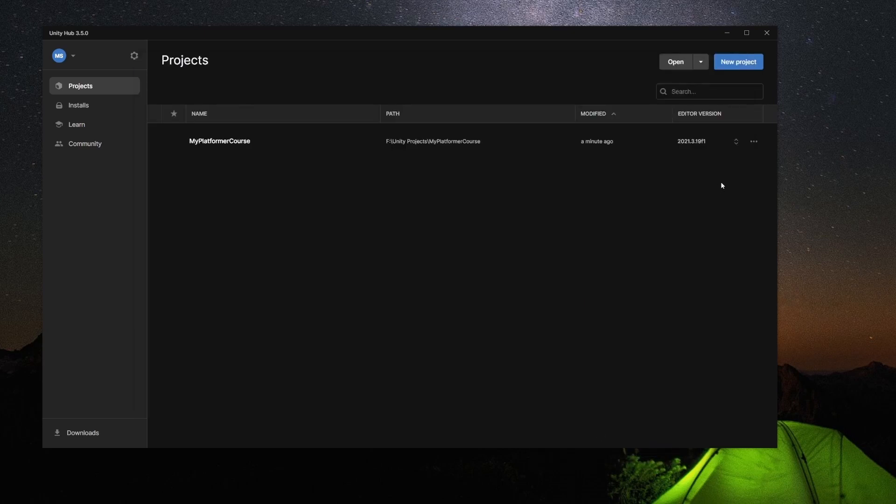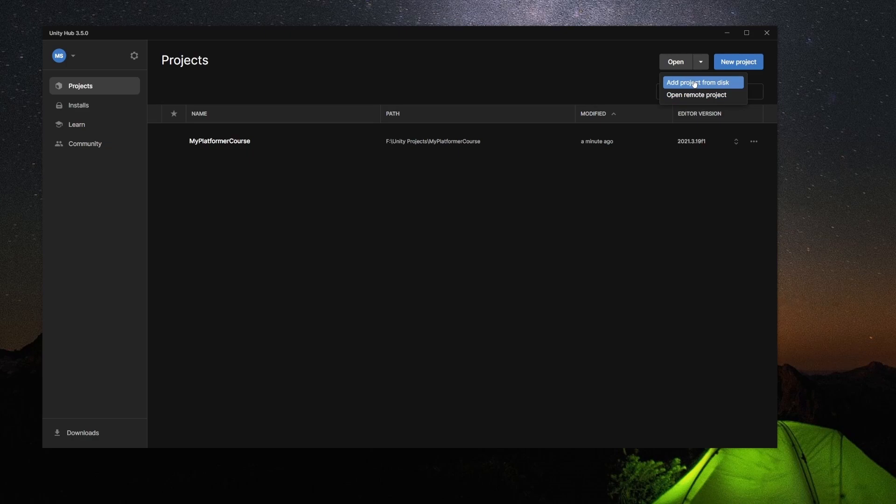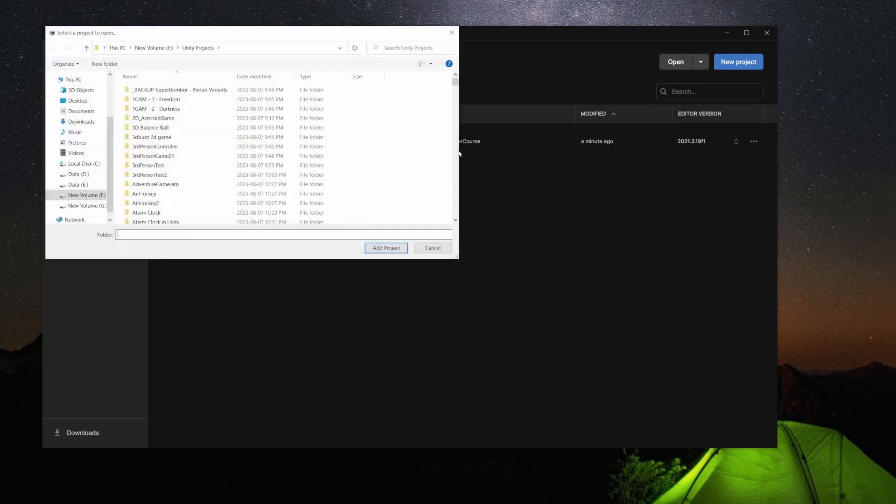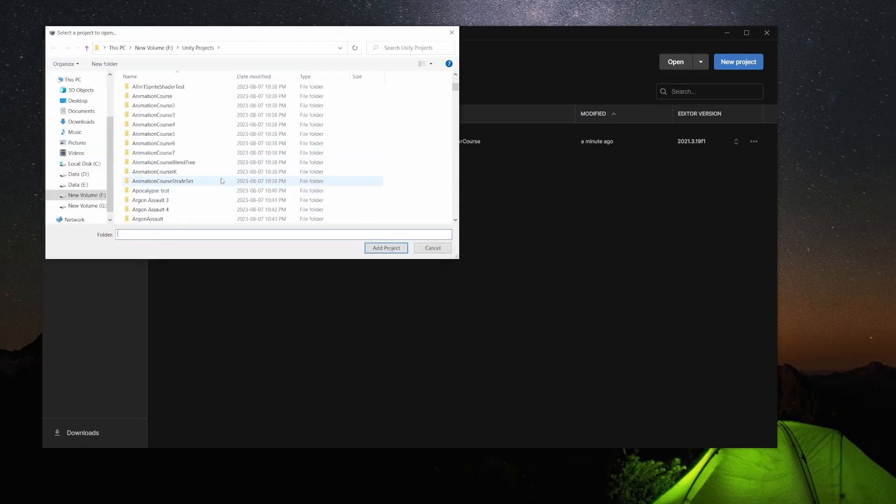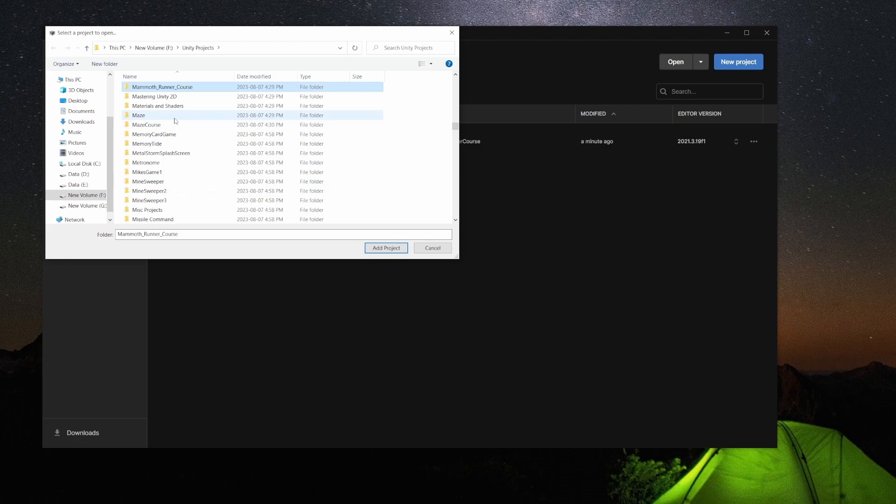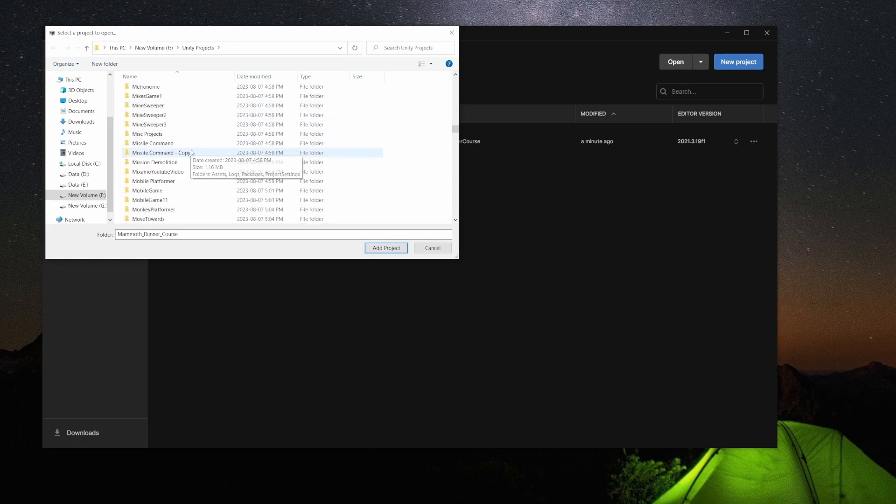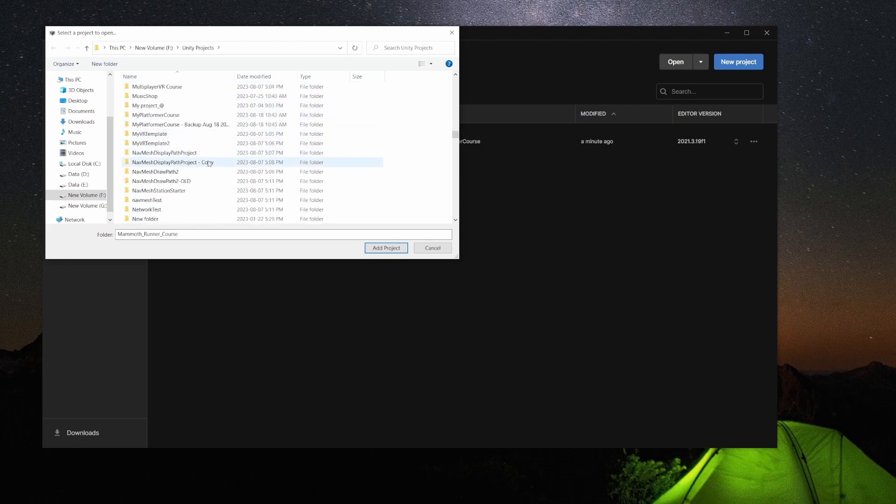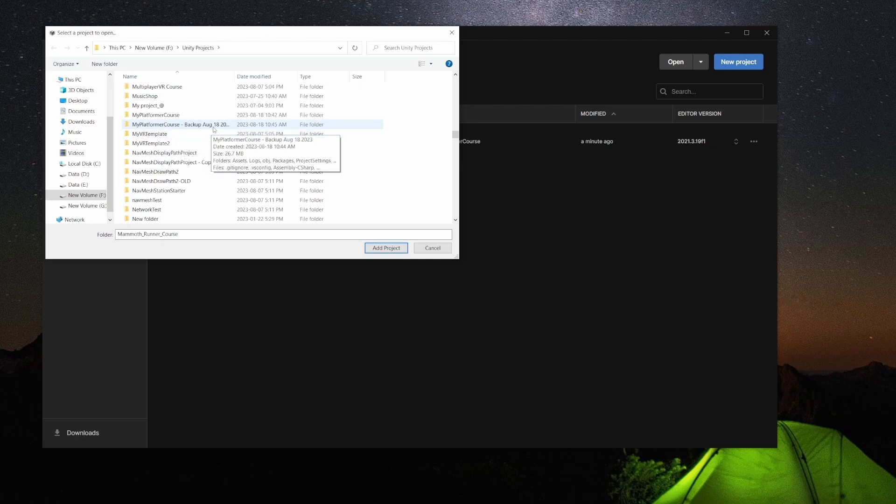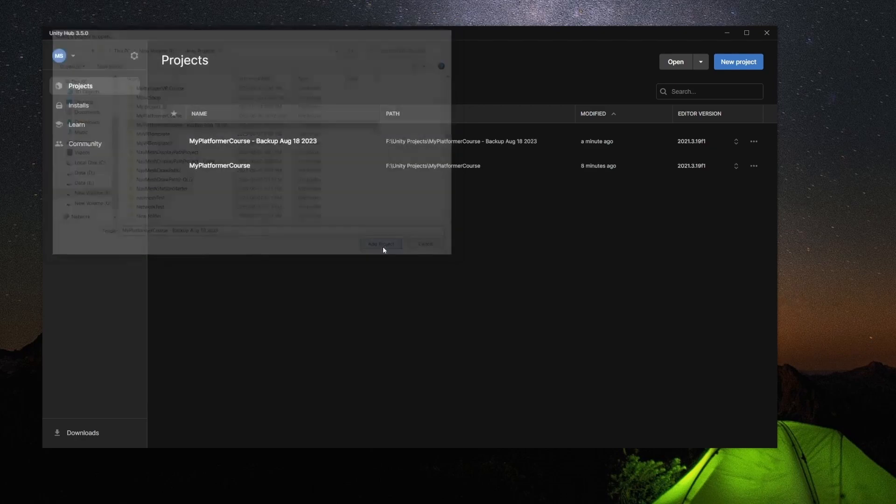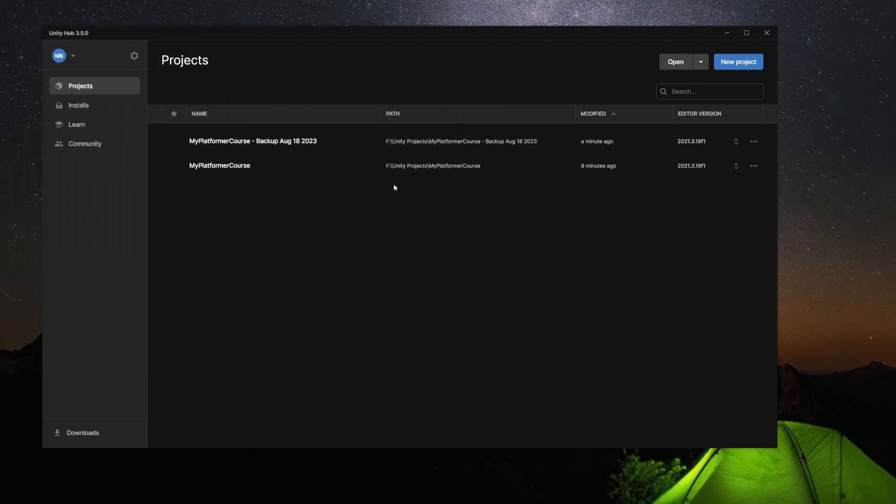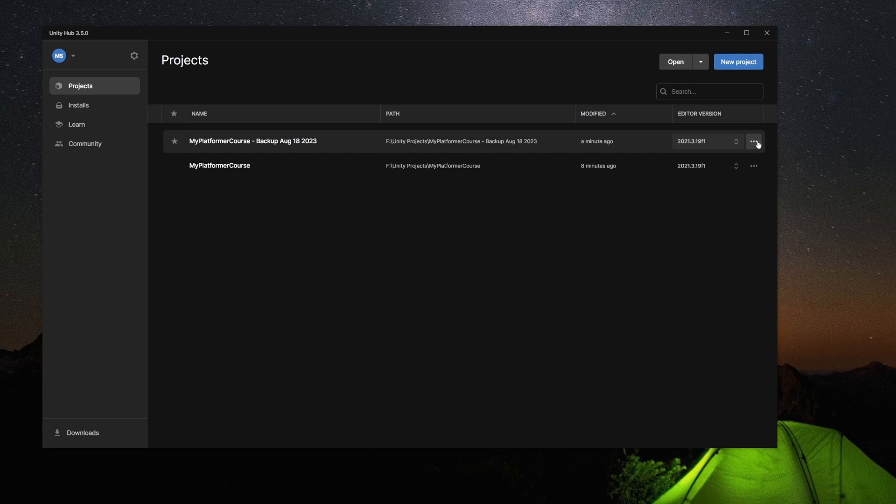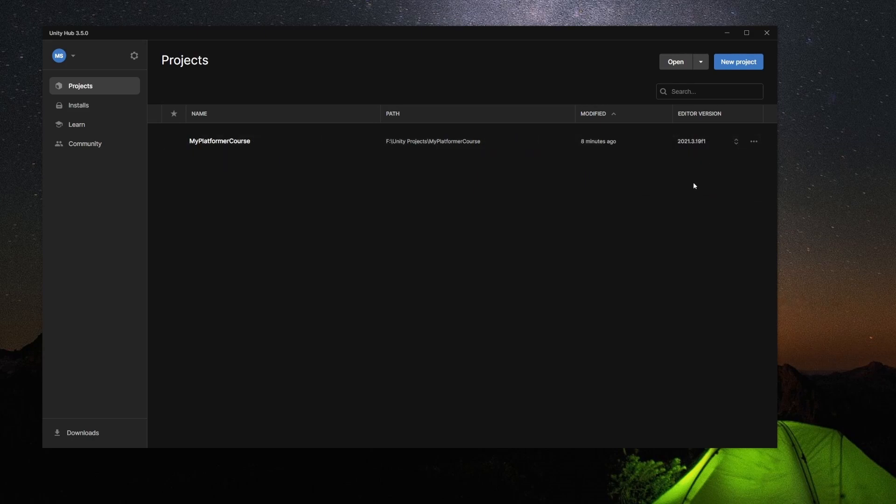And then say if I did have to load up that backup, once I'm in Unity Hub here, I could just go to Add Project from Disk, and then I would just find that project. So in this case here, I would look for my platformer course backup August 18th, and I would just select that one, Add Project. And then when I click on that, it's going to open up the backup version, not the original. So I'm just going to remove this backup as I don't need it here.